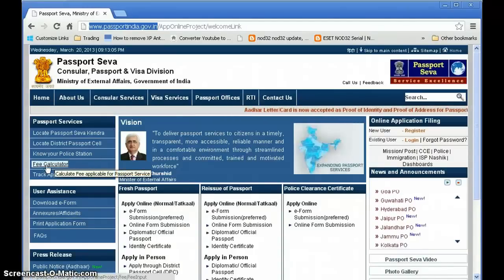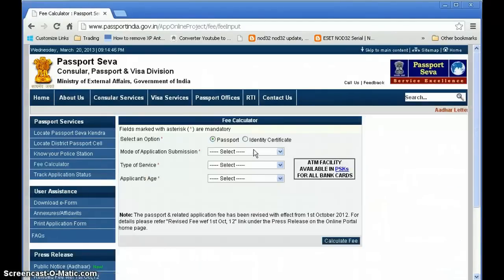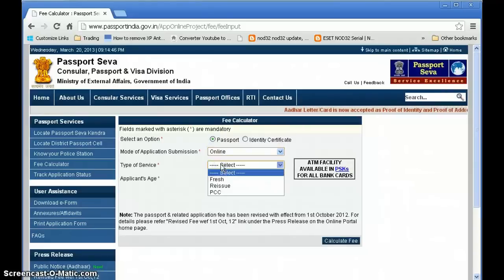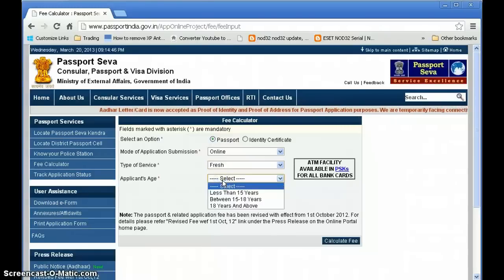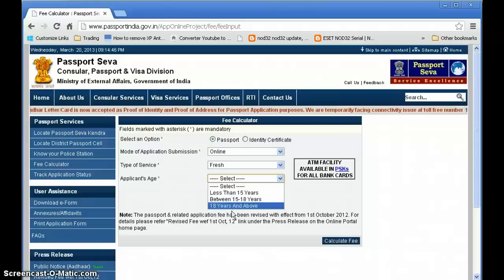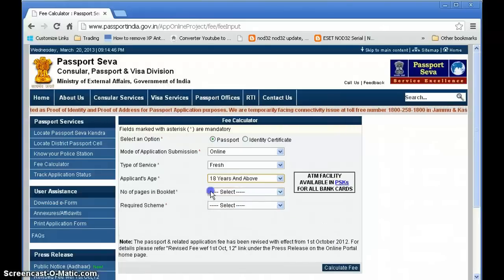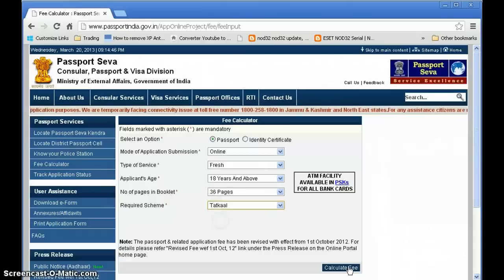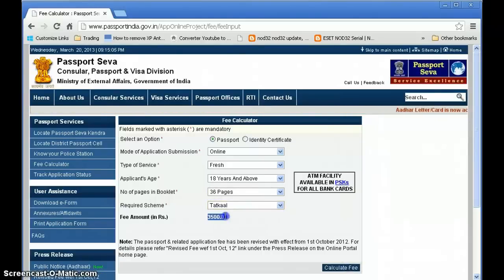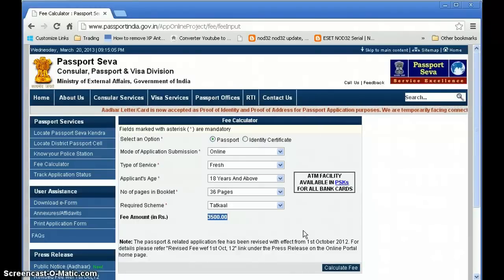To find the fee, click on the fee calculator link on the left side. Choose: I want a passport, online application, fresh application, age more than 18 years, 36 pages, and scheme as Tatkal. The calculated fee is ₹3500. You can carry this amount to the passport office where they collect cash and give you a receipt.